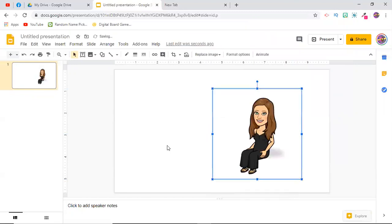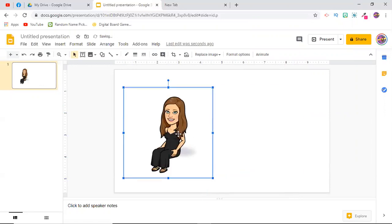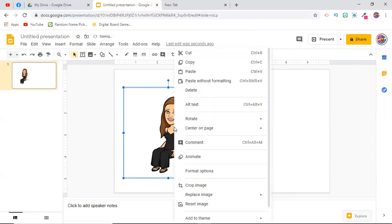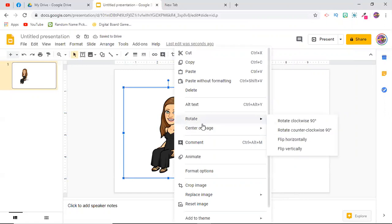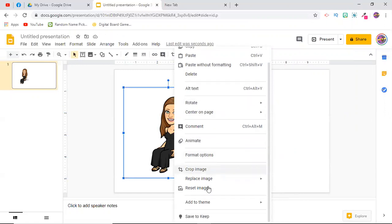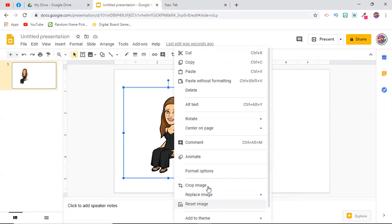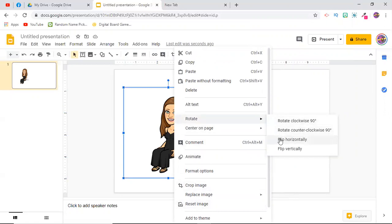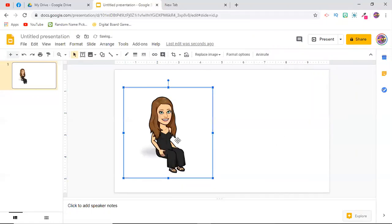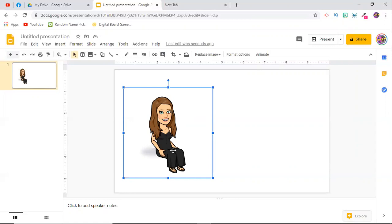But let's say that you want her on the other side, you want her here and you want her facing out. All you have to do is right-click, you're going to go to where it says 'rotate,' and then you're going to go down to where it says 'flip horizontally.' And there you go, now she is sitting in the other direction. Now of course, if it was a chair you wanted her to sit in, you could always do the same thing with the image of the chair.